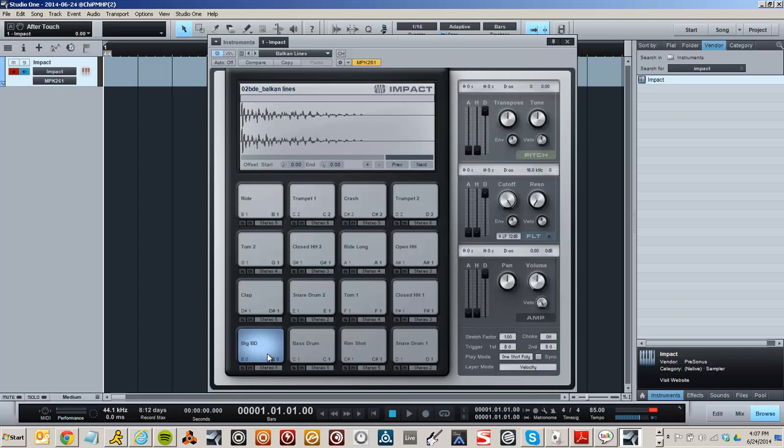But what's cool about this is you can either change it right here where it says trigger first and second inside of IMPACT, or what's really cool is if you hit edit on your MPK 261 and tap a pad, you can change all of your pads.